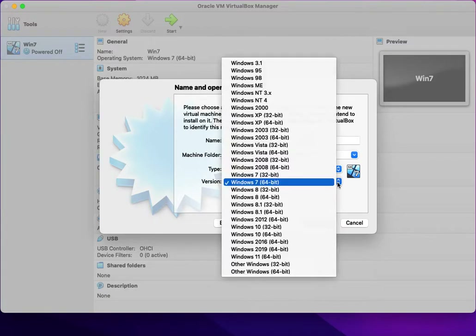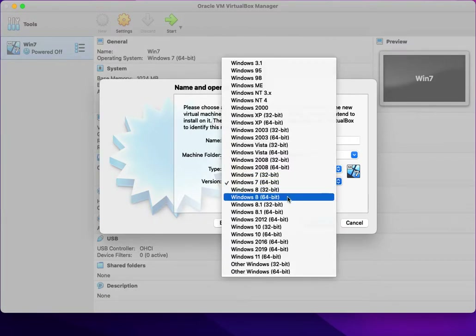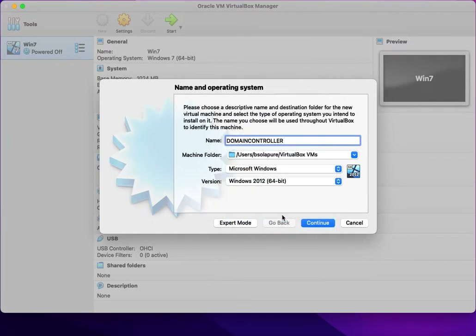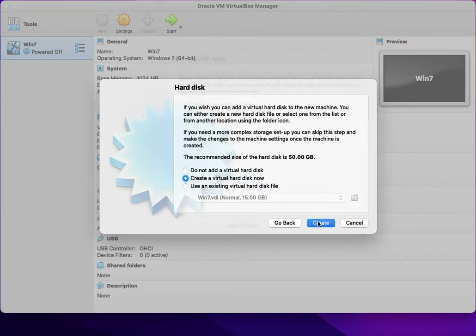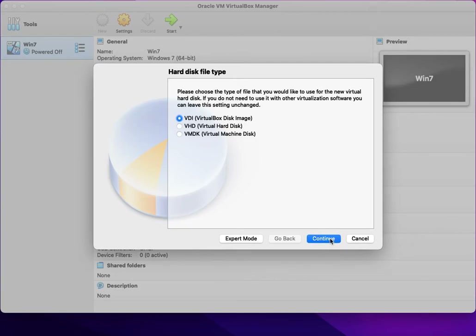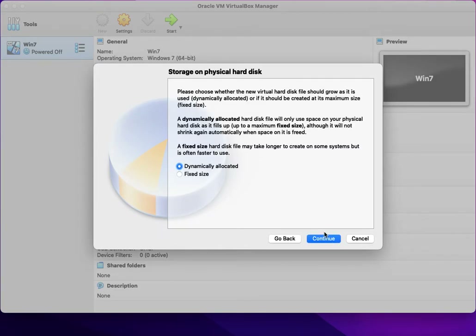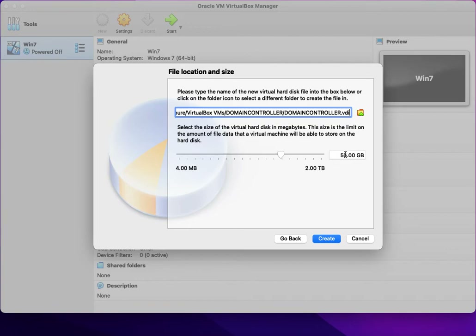I am going to select Microsoft Windows as the type, and for the operating system I selected Windows 2012 64-bit. Click on Continue. I'm keeping the recommended memory size of 2GB and clicking Continue.